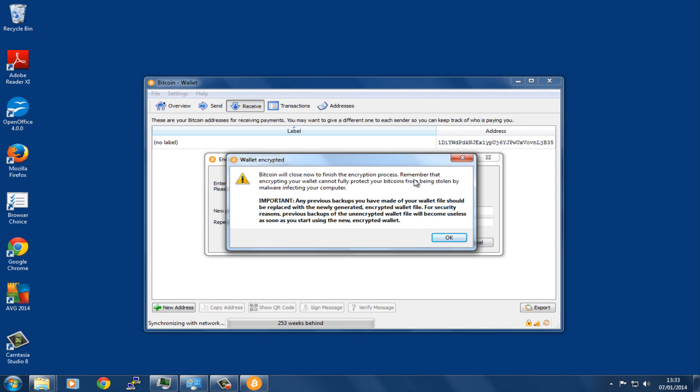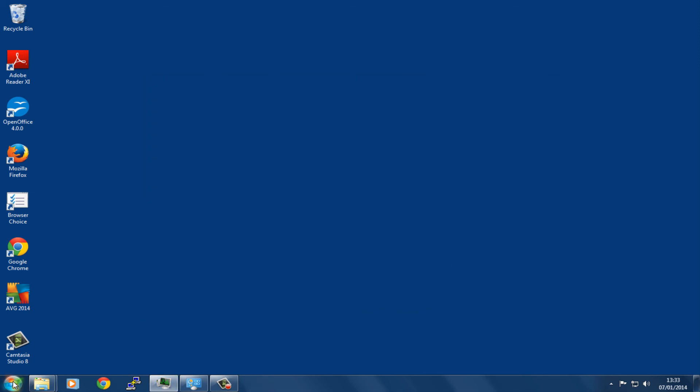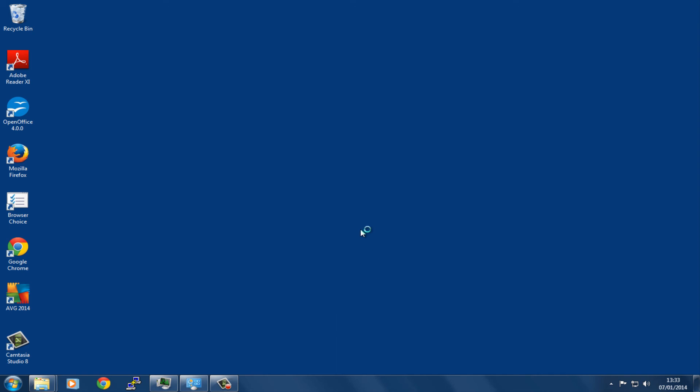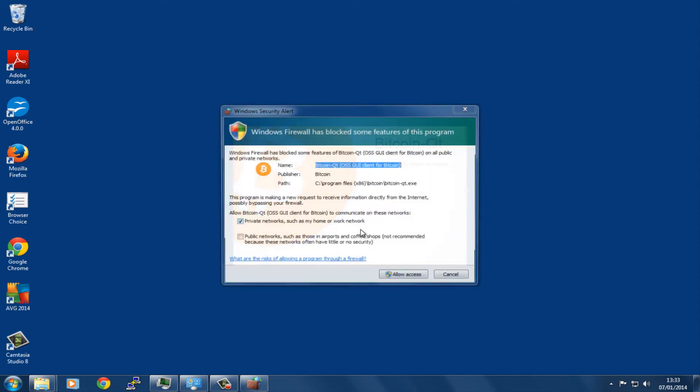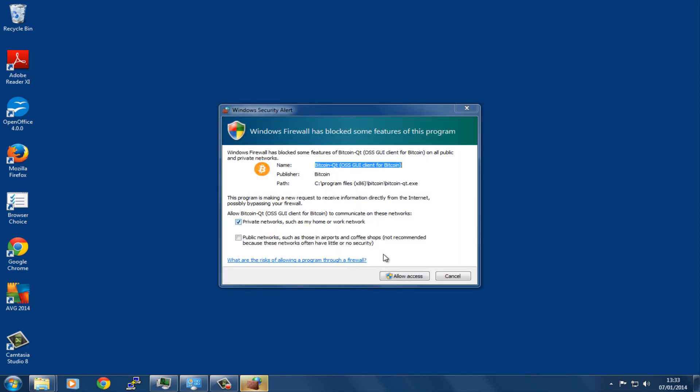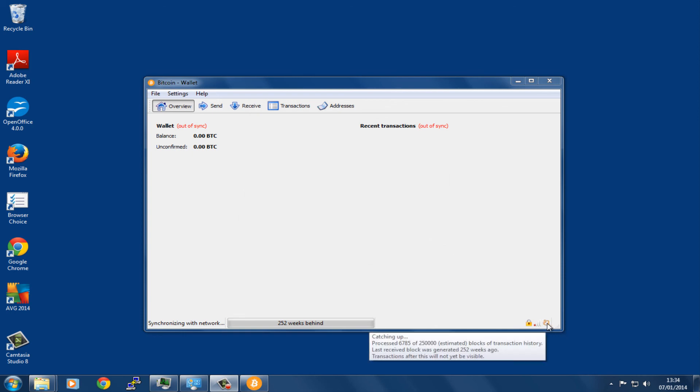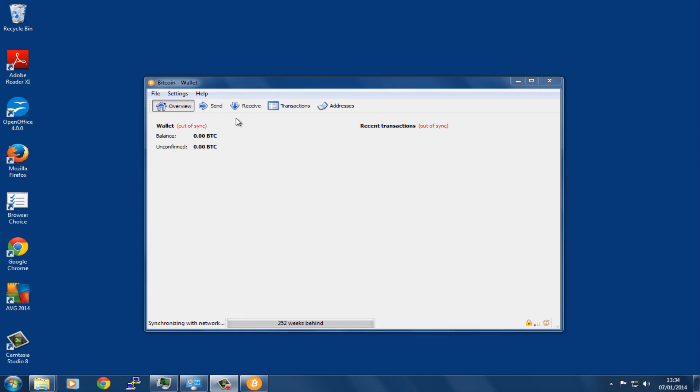It has to close now to encrypt the wallet, so we'll let it do that, then open it up again. It has connected up to the network again—as we can see here, two active connections at the moment, and it has started syncing. We're going to leave it there now, and I'll come back when it's fully synced up and we'll continue.